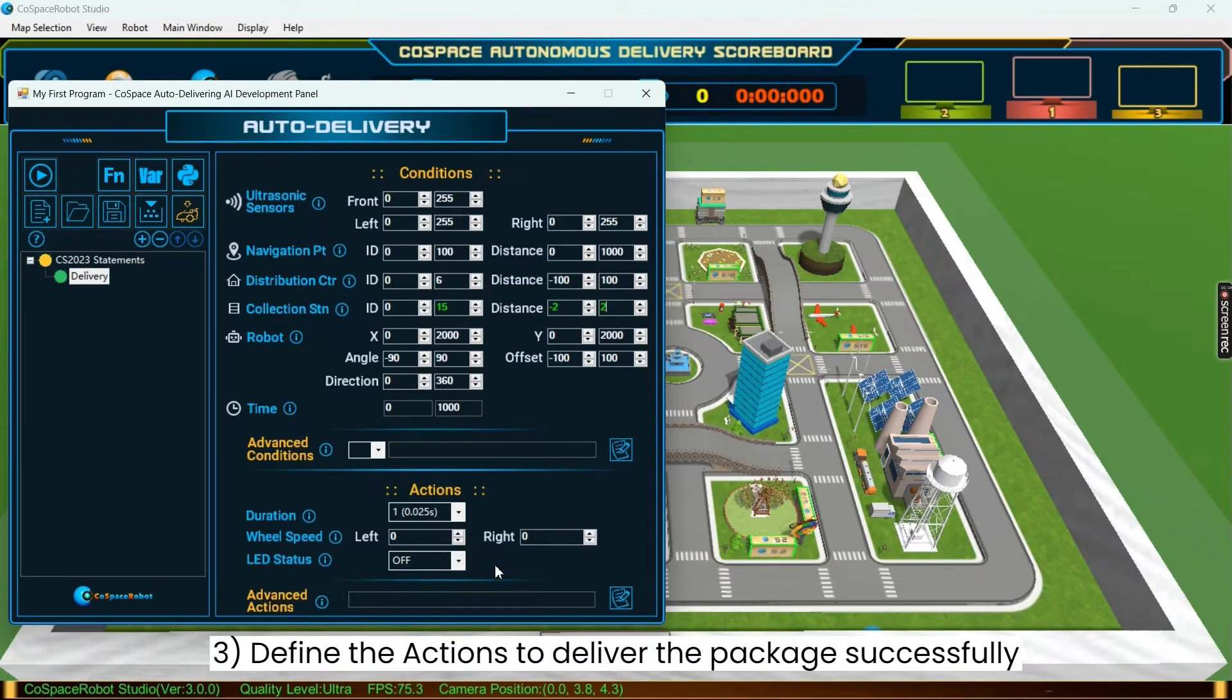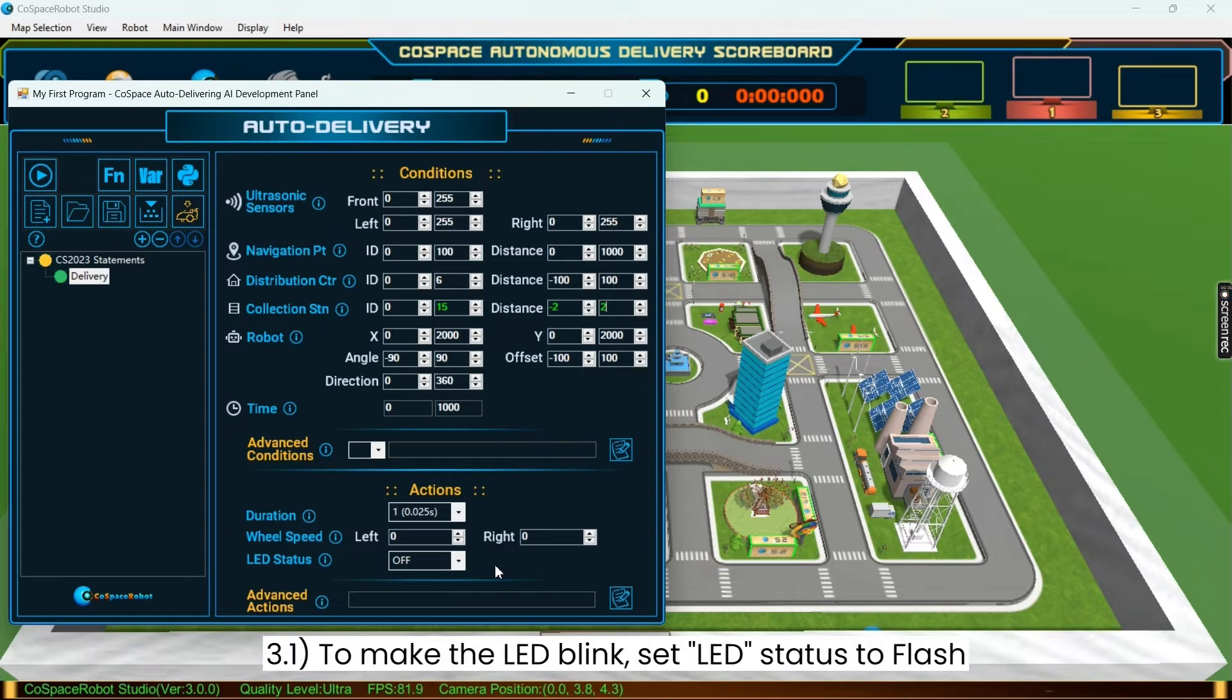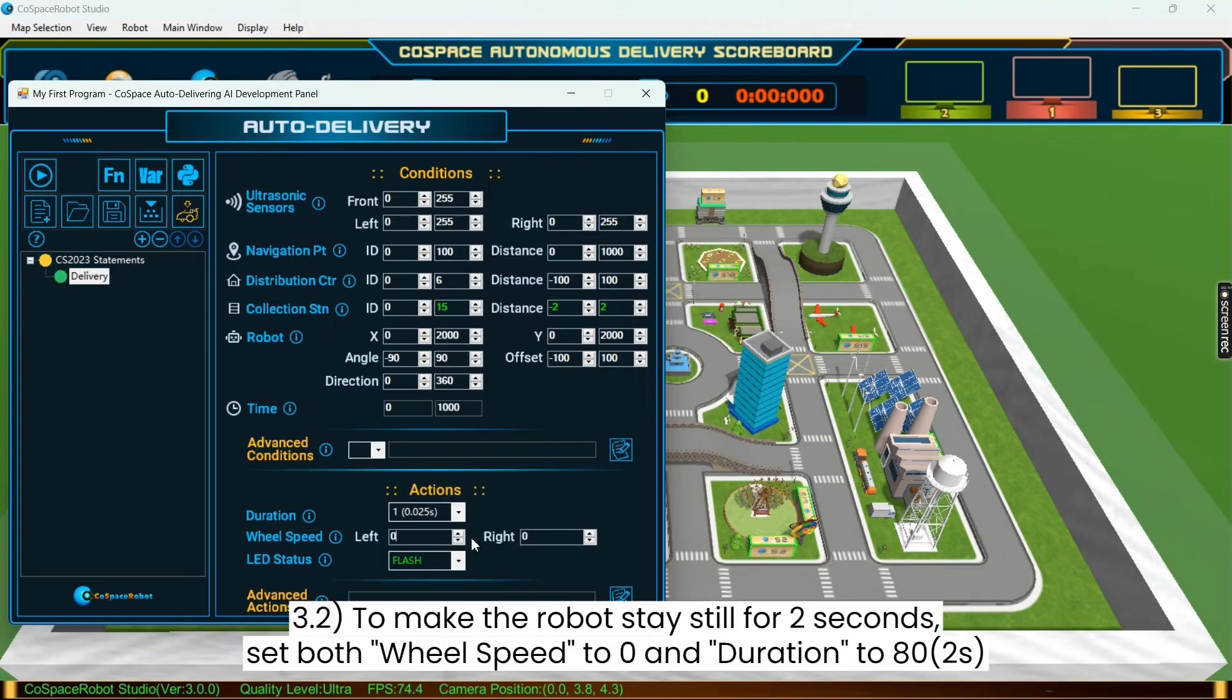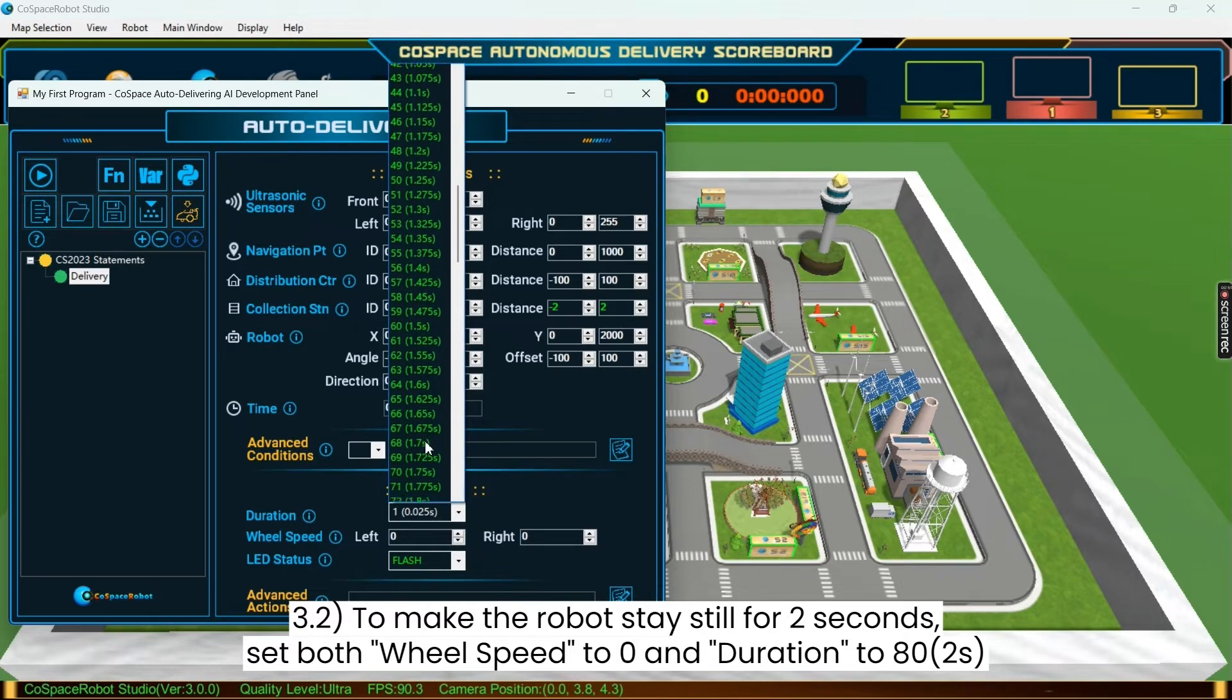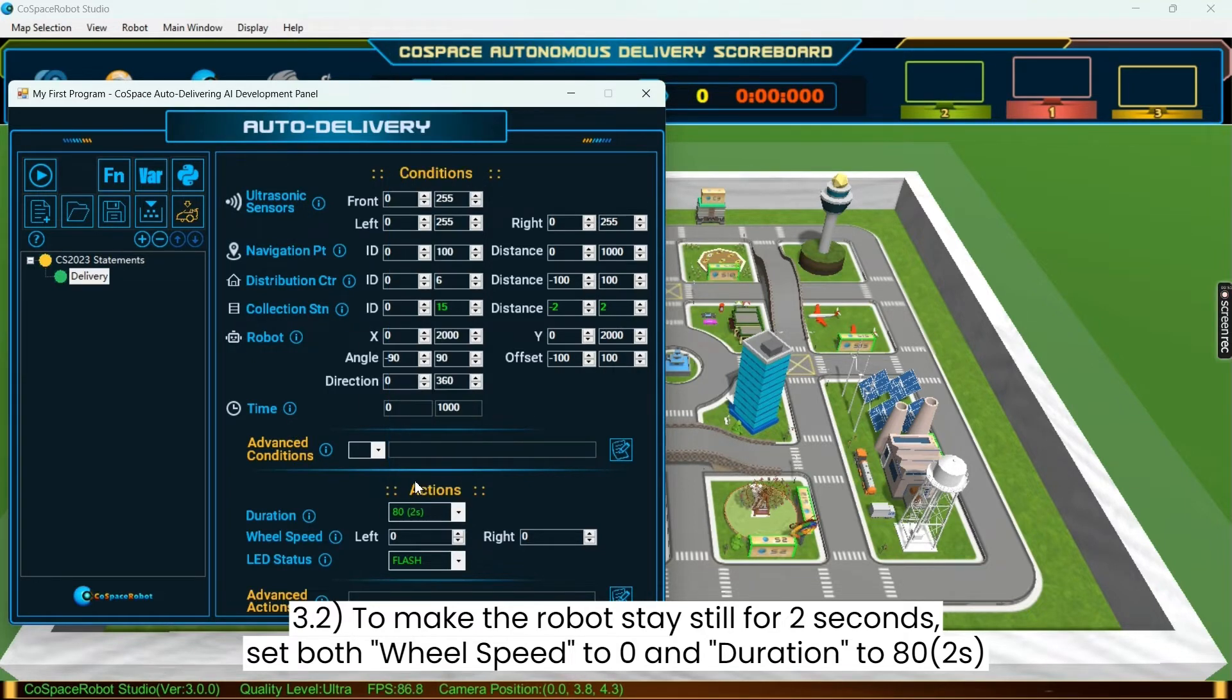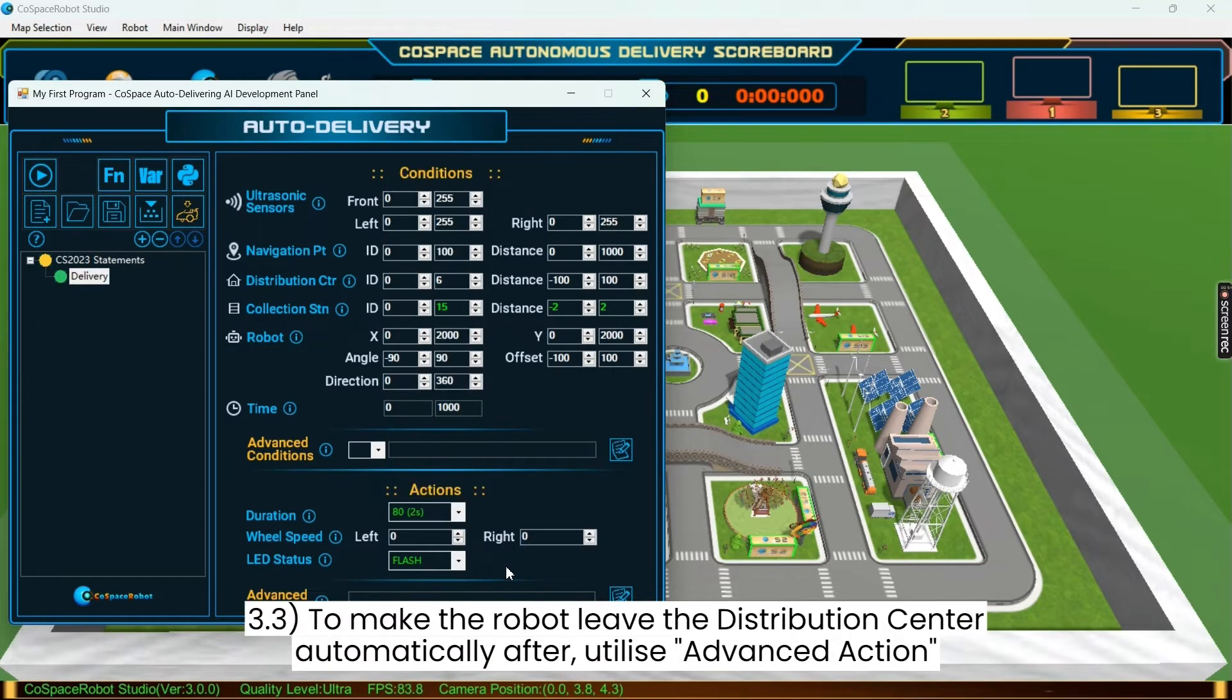Next, we will define the actions to deliver the package successfully. Firstly, the LED must be blinking, so set LED status to flash. Secondly, the robot must stay still for at least 2 seconds, so set both wheel speed to 0 and duration to be 80 units, which equates to 2 seconds.